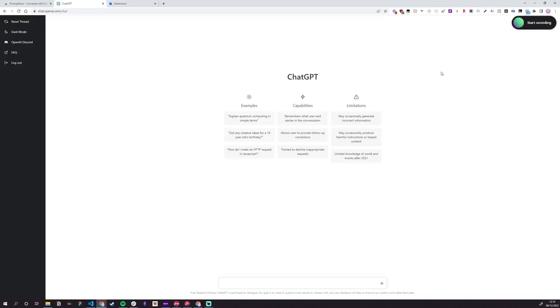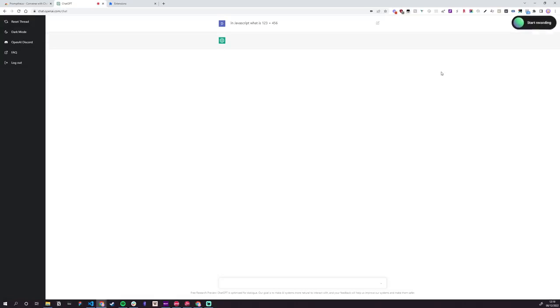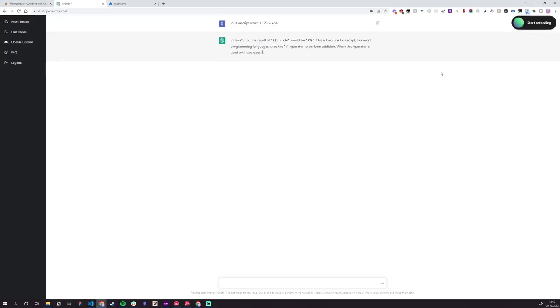Let's do an example. In JavaScript, what is 123 plus 456? Cool, nice one. And what if we wanted to do something else? Okay, what if those two were strings instead?